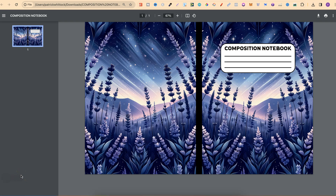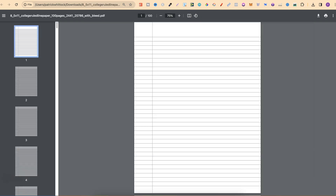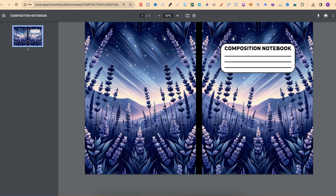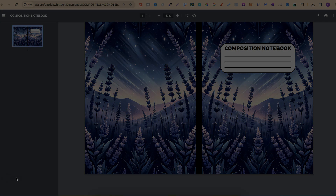And there we go — here's the cover and here's the interior as well. That's how you can take your AI images and turn them into lovely composition notebooks. If you found this video helpful, please consider giving it a like and a subscribe as it really helps the channel. If you're not sure what to watch next, click here and watch this playlist.